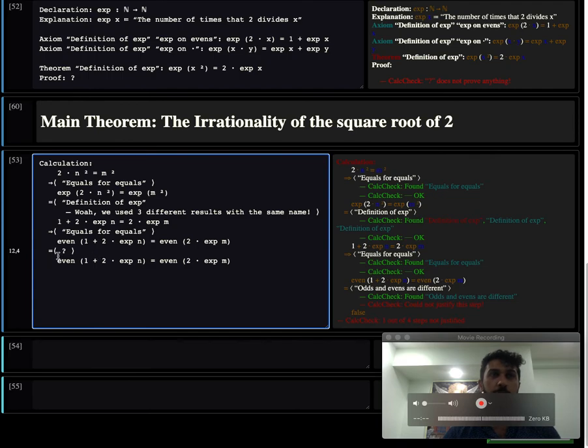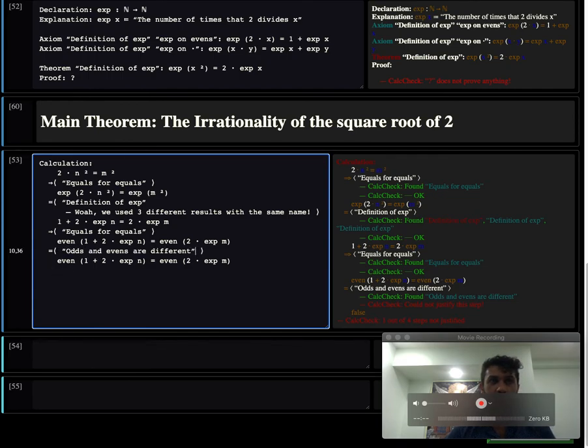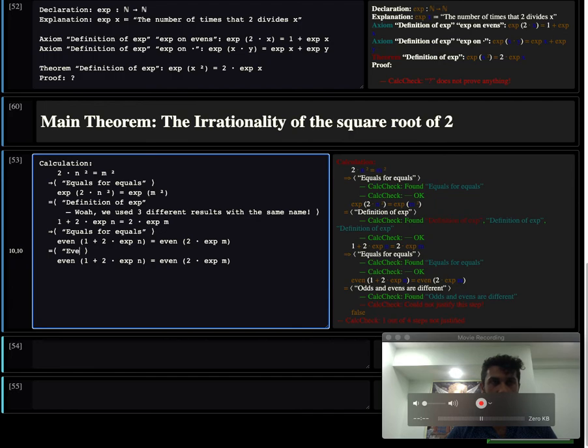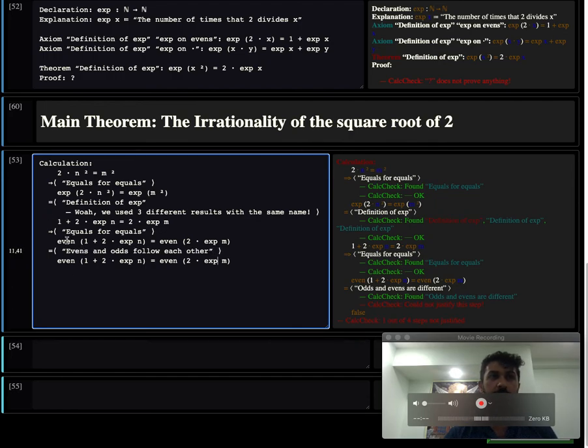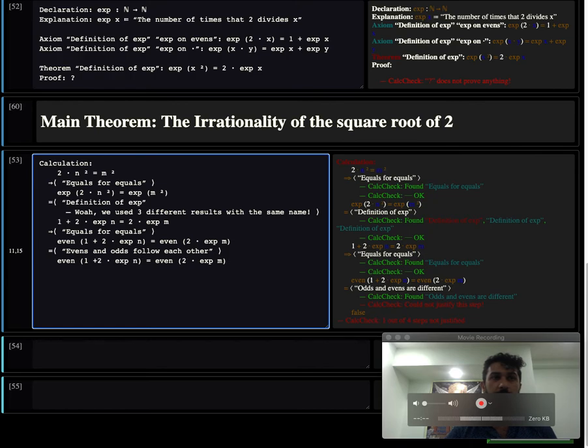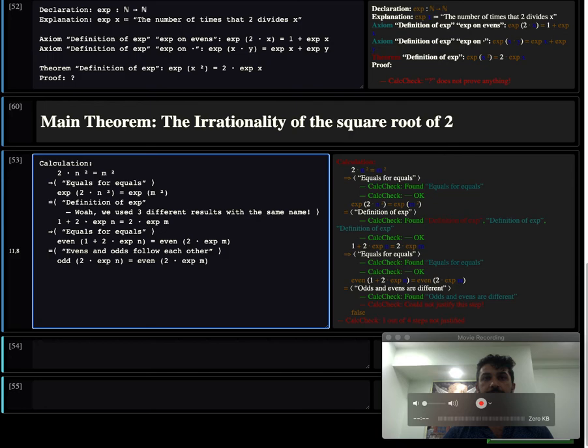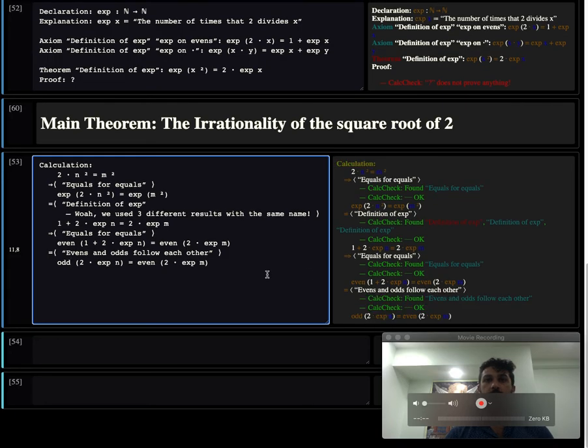We know that the evens and odds follow each other. So this even can be replaced by an odd. And we send that to the system. That's great.